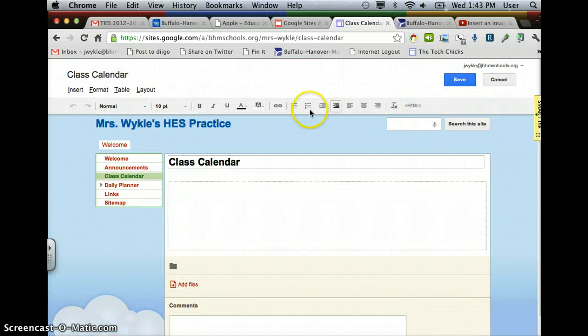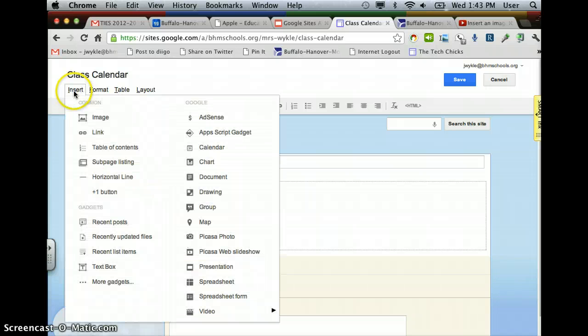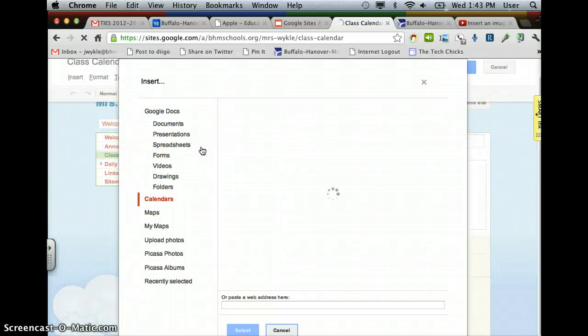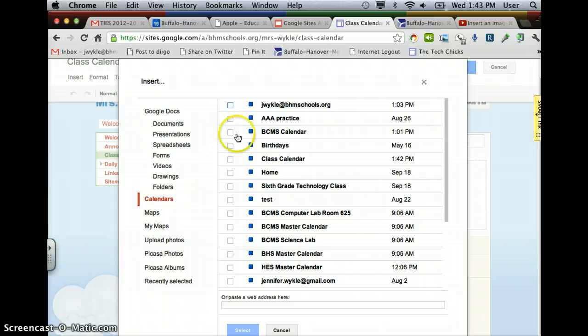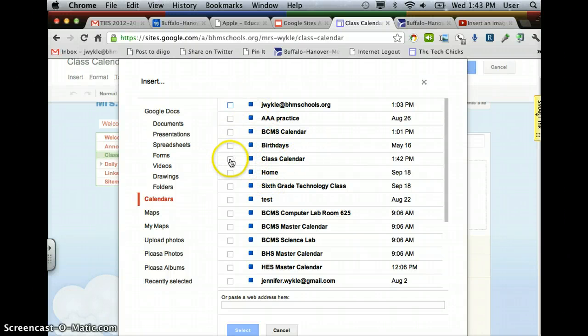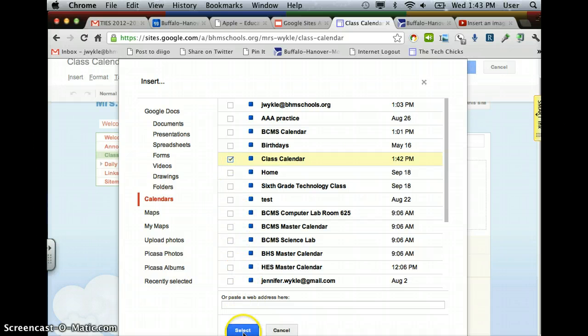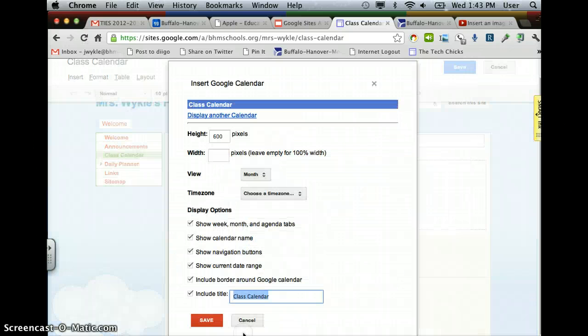And then all my editing tools come up, and I want to insert a calendar. This will bring up all the different calendars that I have available to insert. I'm going to look for the one I just created, which is the Class Calendar. Put a checkmark in that box and say Select.